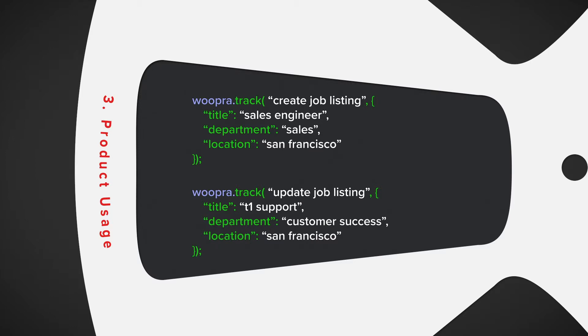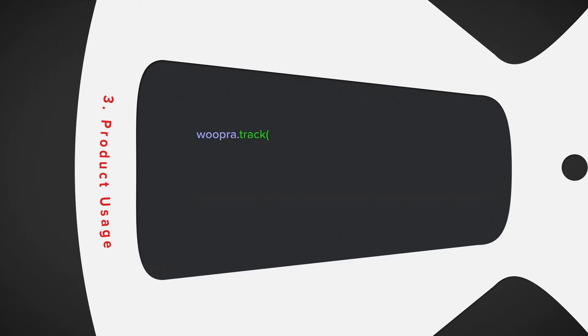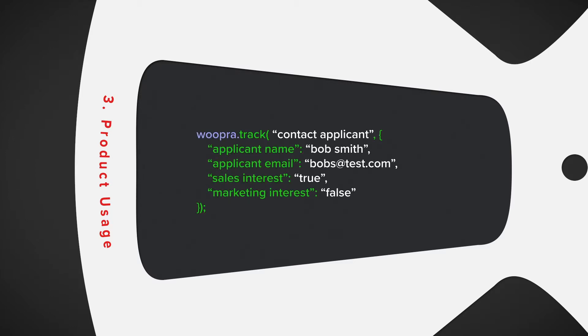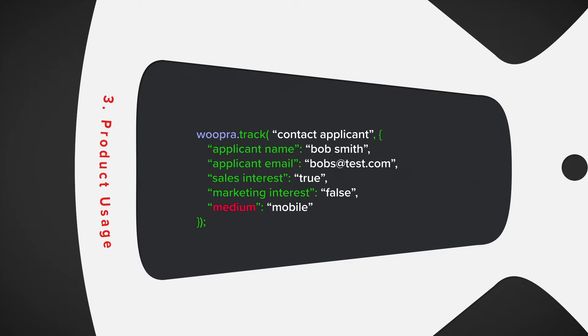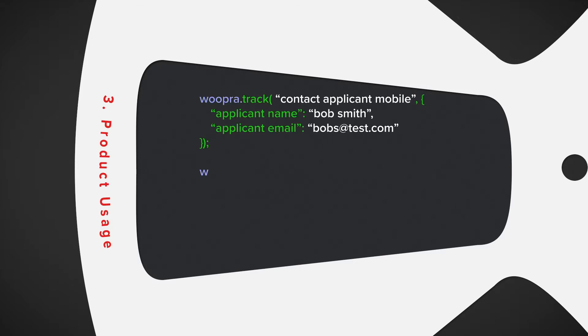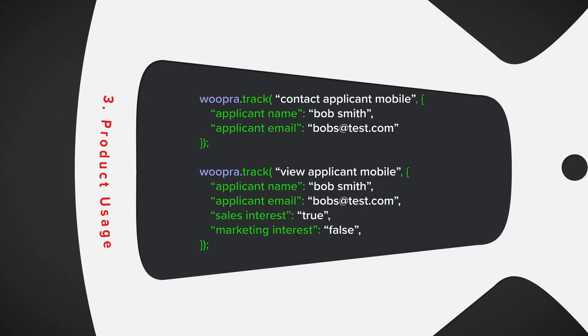Lastly, they can contact an applicant, which might have properties like name, phone number, email, and areas of interest. If you have a mobile application as well with the same actions, you can add a property in these events such as medium that will list web or mobile. And if you have some specific mobile only actions, you could send these events separately and label them like mobile view, mobile load, or mobile contact.